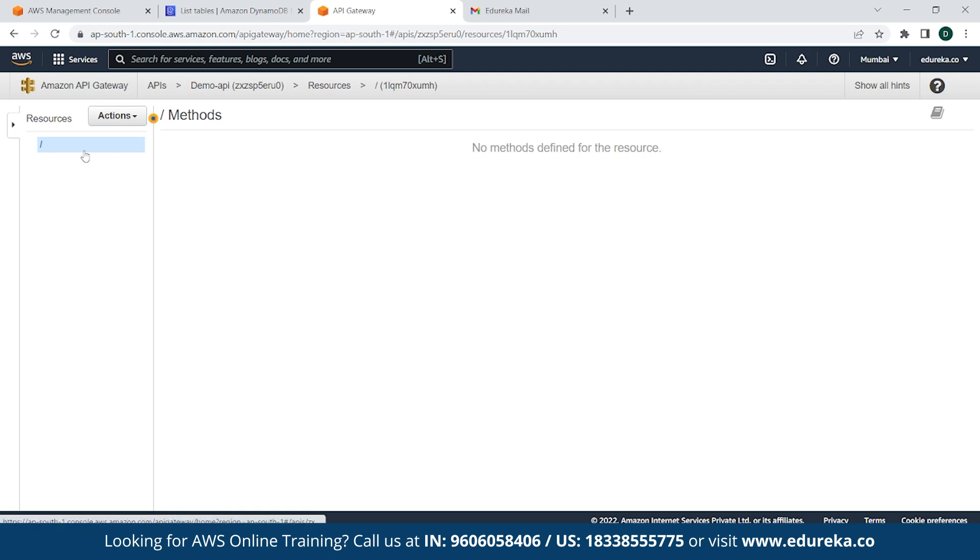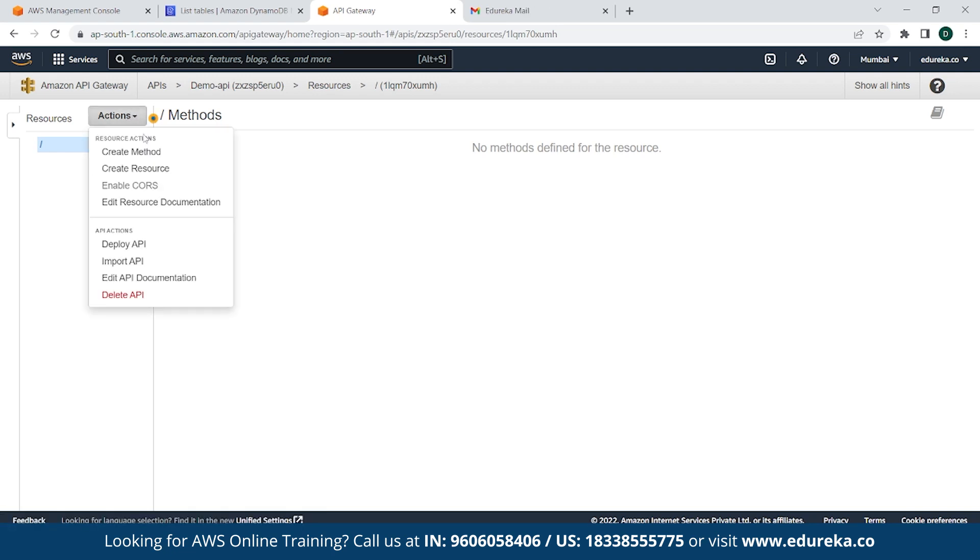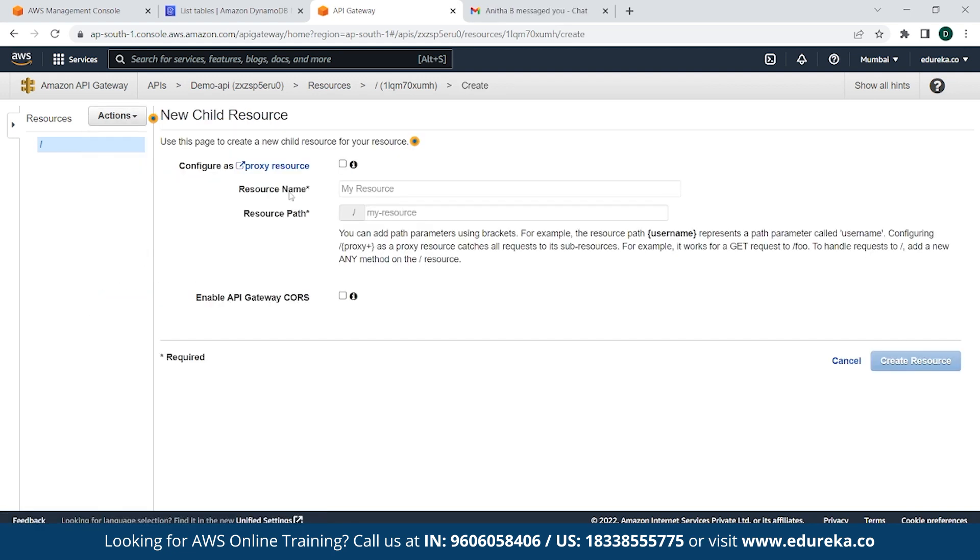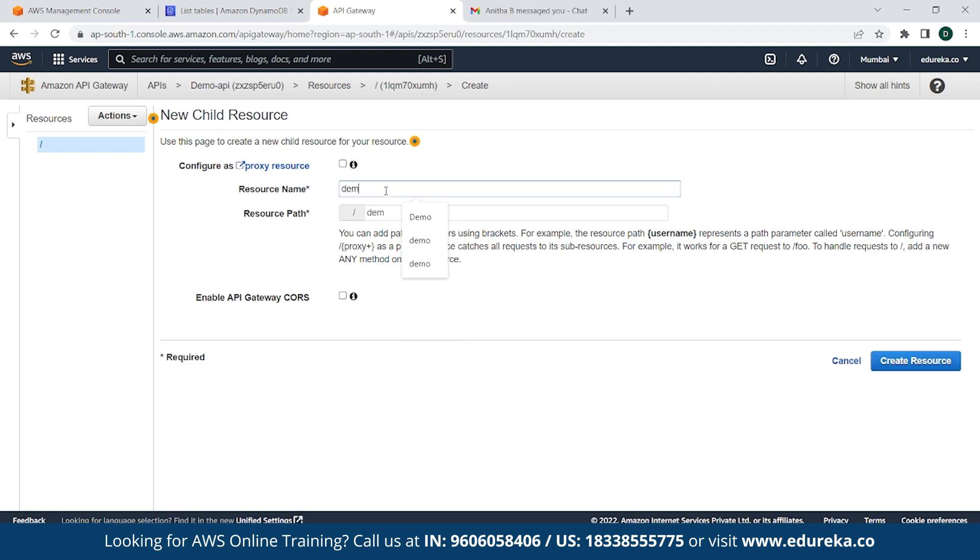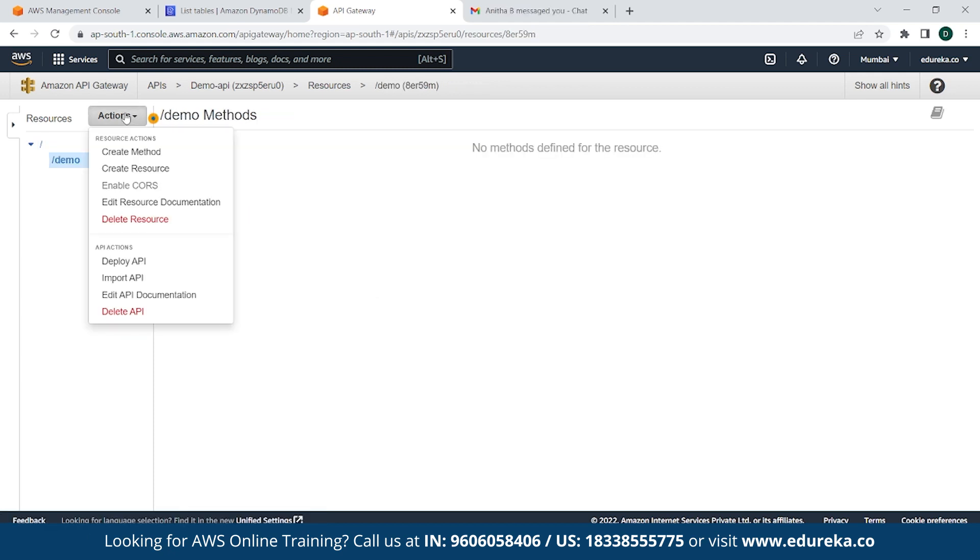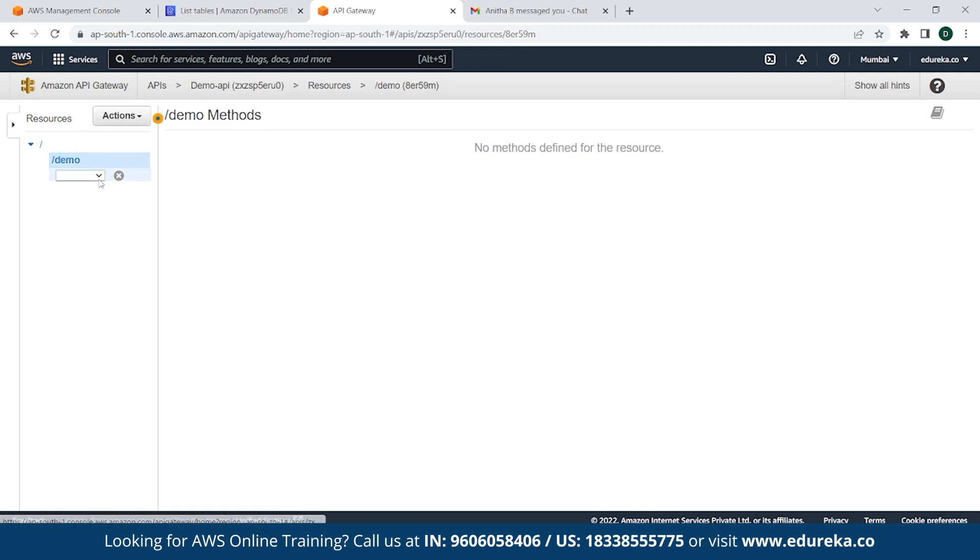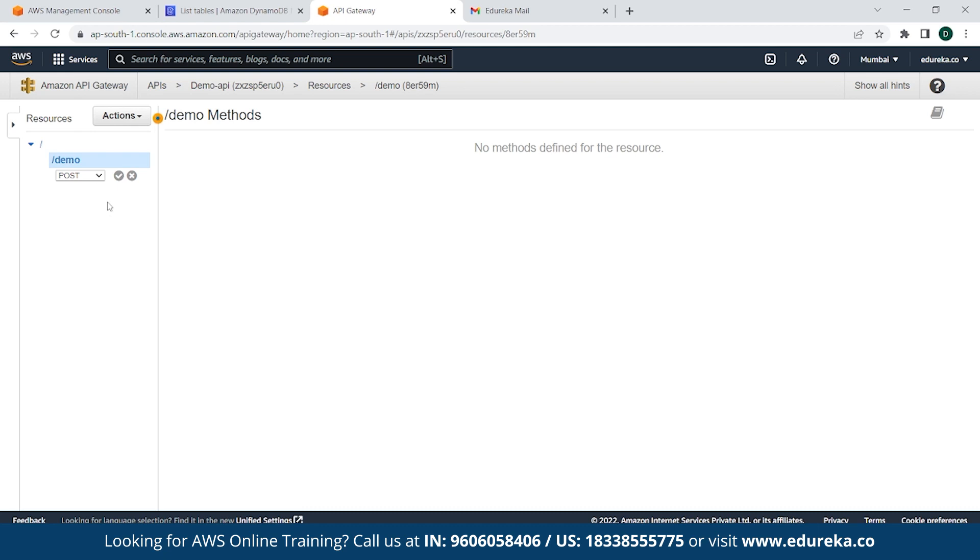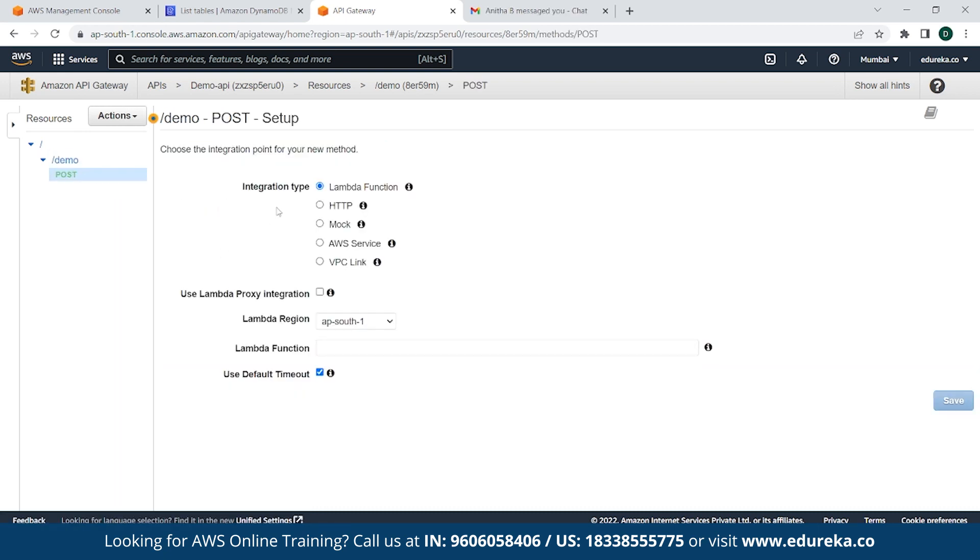Once that is done, simply click on Actions. Then we will need to create a resource and provide a resource name. In this case, it will be demo, and simply click on Create Resource. Go back to Actions once again and click on Create Method. Since we have to post a data or insert data, simply click on POST, click on the tick button. As you can see, our integration type is Lambda function and the Lambda region is ap-south-1. And we have to provide a Lambda function. For that, we have to go back to AWS Management Console and create a Lambda function.